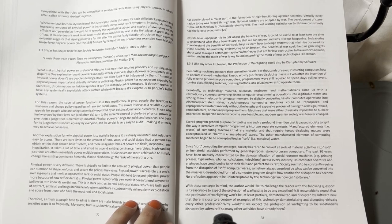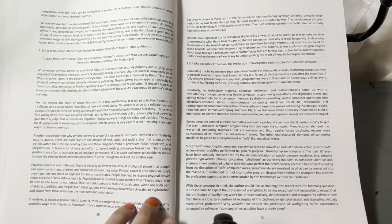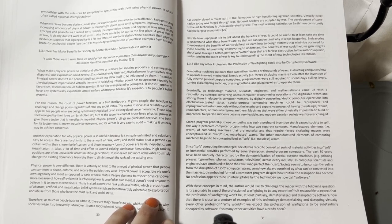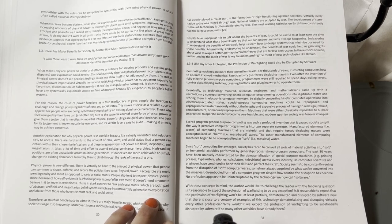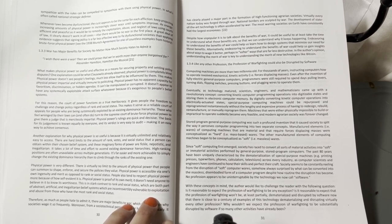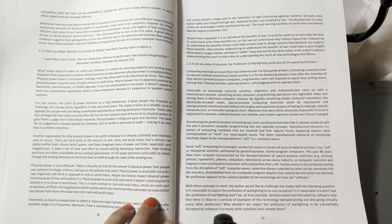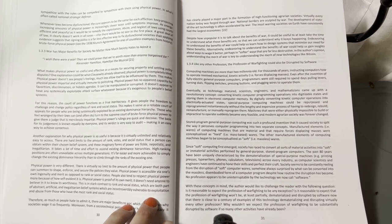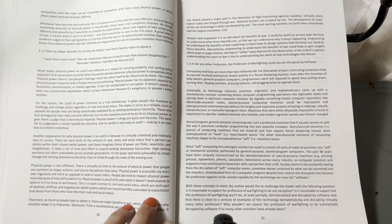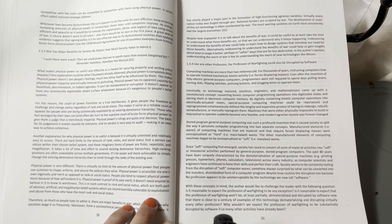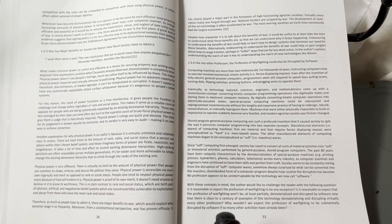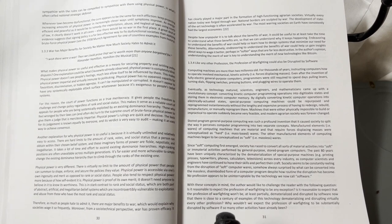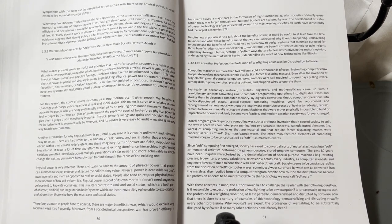This makes it serve as a reliable court of appeals for people who are being systemically exploited by an existing dominance hierarchy. Those who feel wronged by their laws can and often do turn to the supreme court of brute force, physical power, to give them a judge who is mercilessly impartial. Physical power's rulings are quick and decisive. The basis for its judgment is known equally by everyone and its verdict is easy to audit, making it an easy way to achieve consensus.